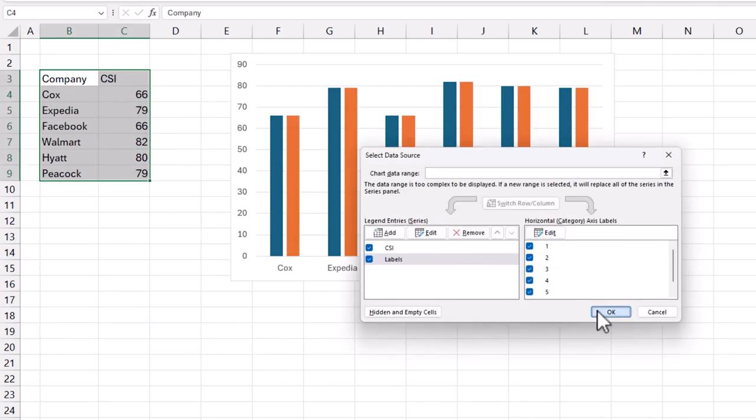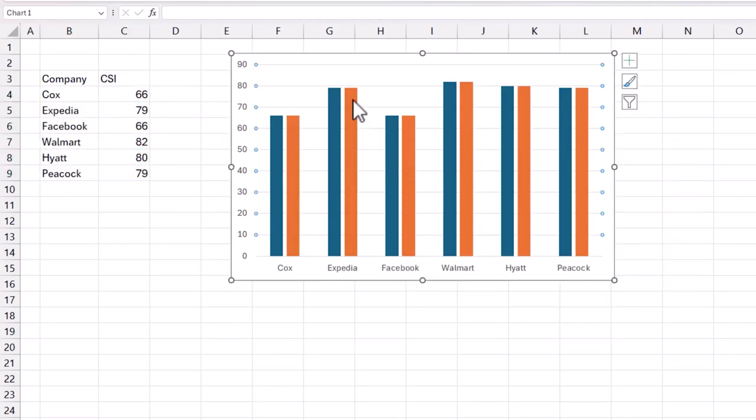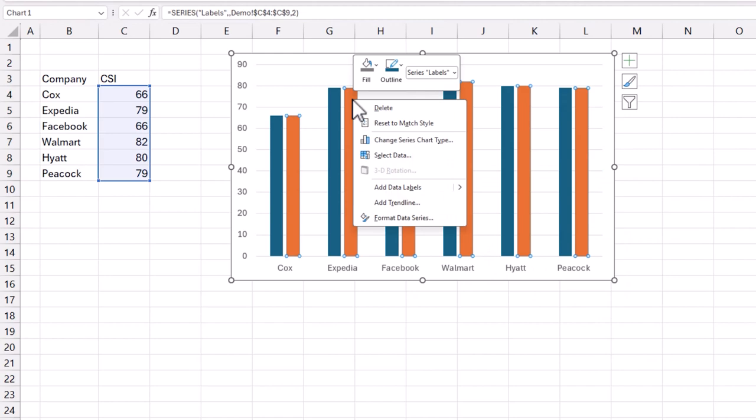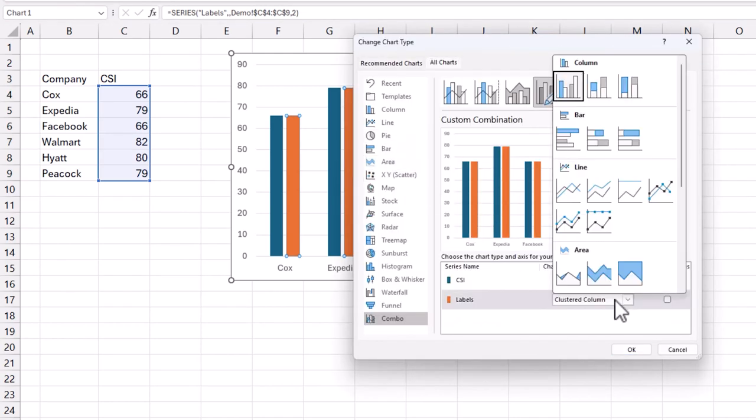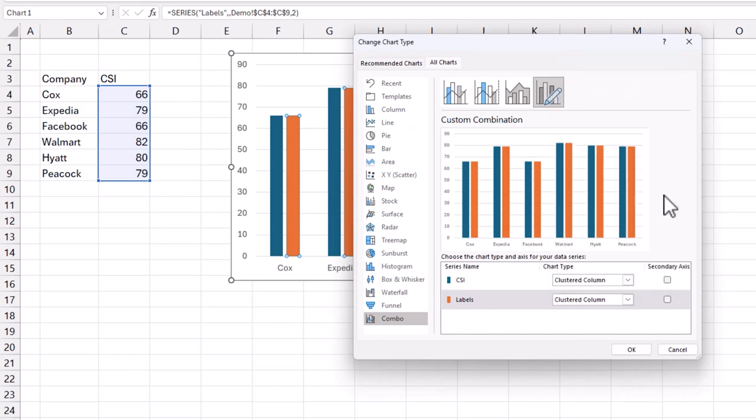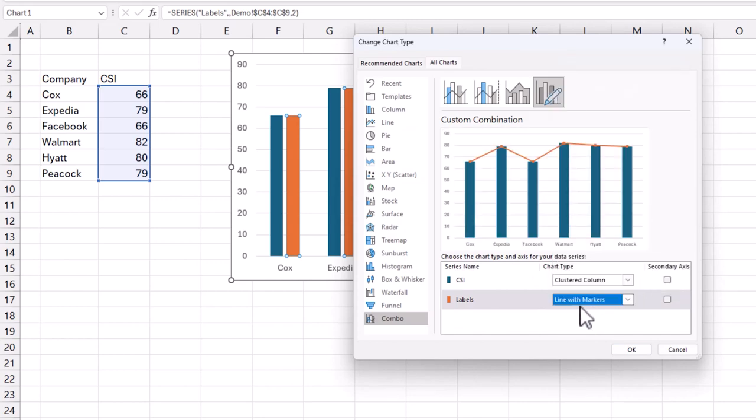So now it'll look like this. Now what I'm going to do is right-click, change series chart type, and I'm going to change the labels to be a line with markers. So line with markers, and this is a clustered column.